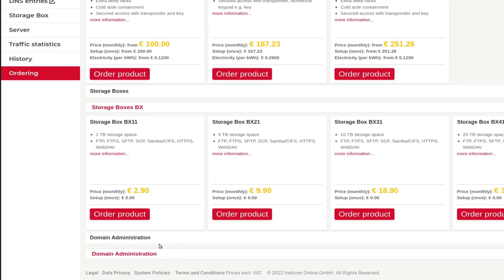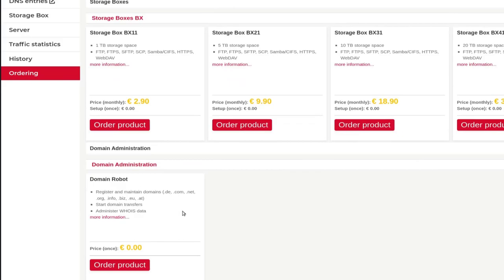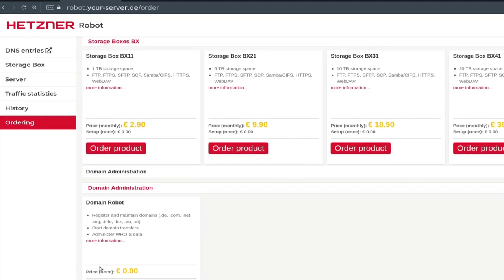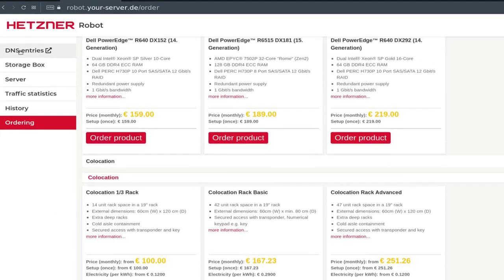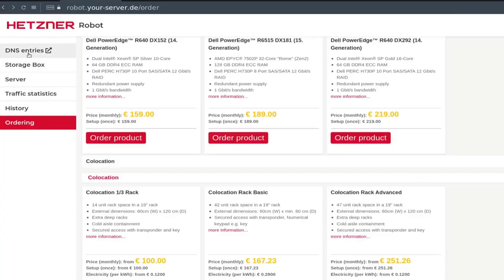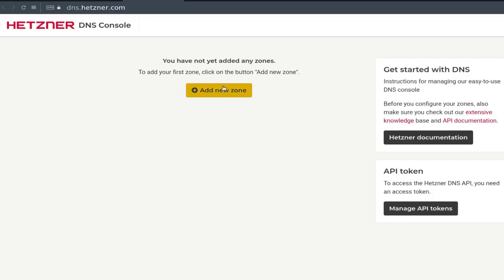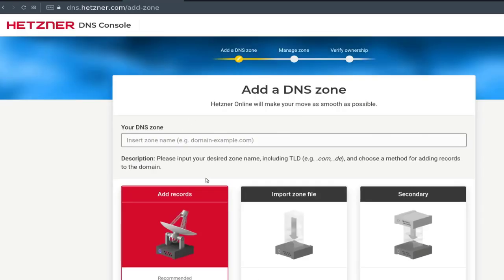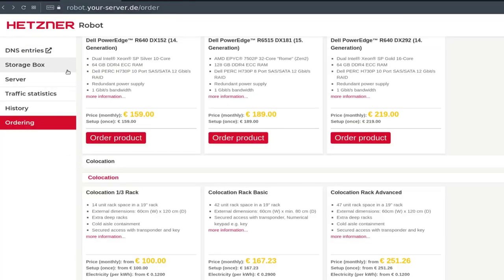And then domain administration — you can also register a domain. Once you register a domain, you can add DNS records. If you click on DNS entry, you can add zones here for your DNS. So if you have a domain, add the DNS zone and then add the DNS records. Or you can just use Cloudflare if you don't want to use Hetzner DNS.